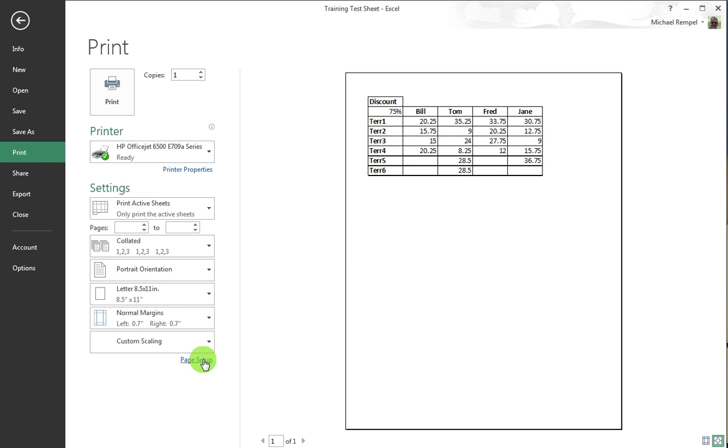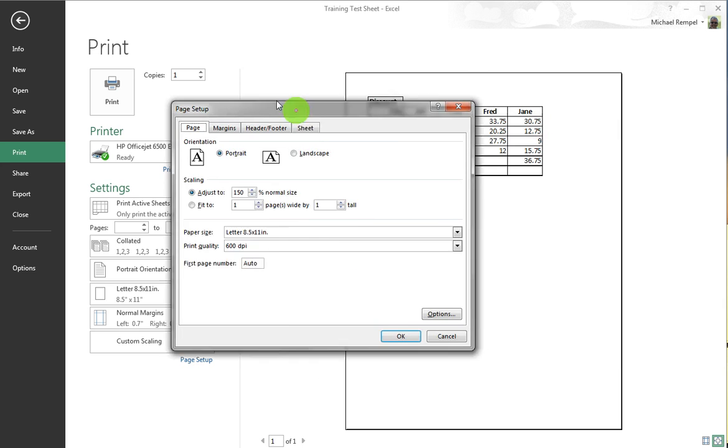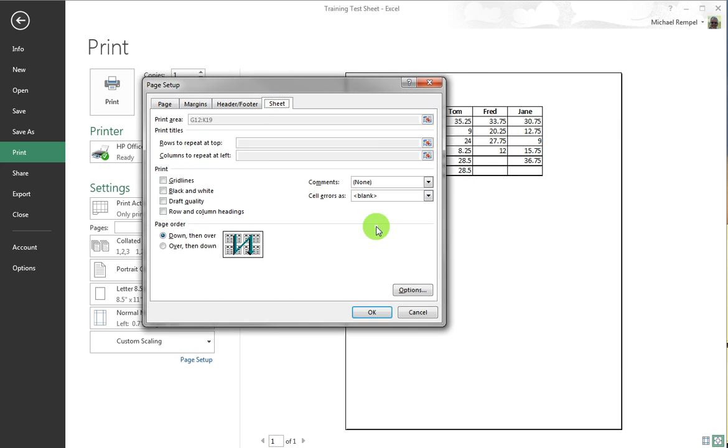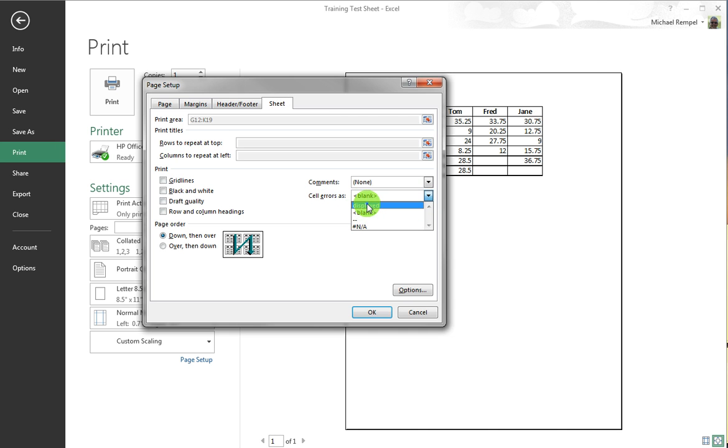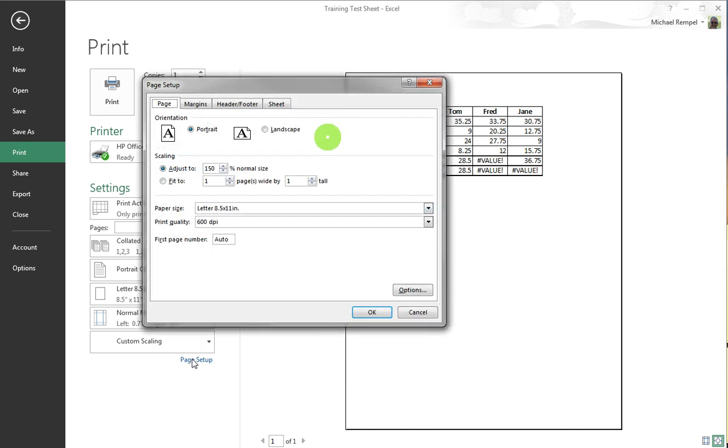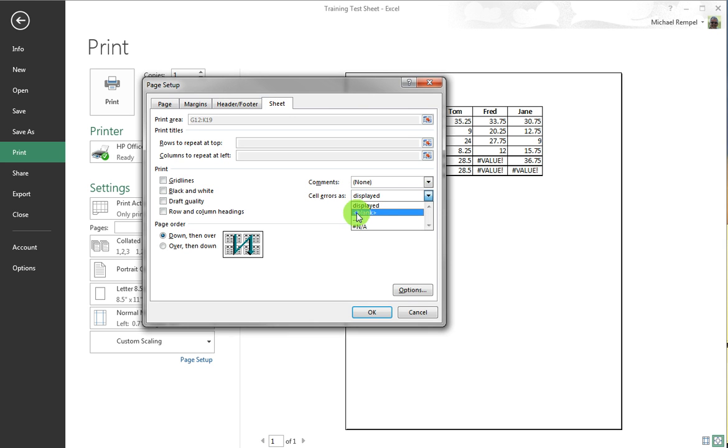How did we do that? Went to Page Setup and under the Sheet tab there is a command that says Cell Errors As and I chose blank. If I had them as displayed it would show the errors in my print preview and ultimately in my print, but by going to the Sheet tab under the Page Setup dialog box under Cell Errors, changing it to blank,